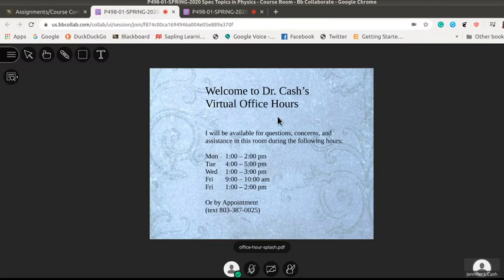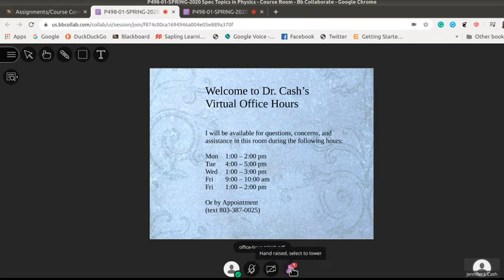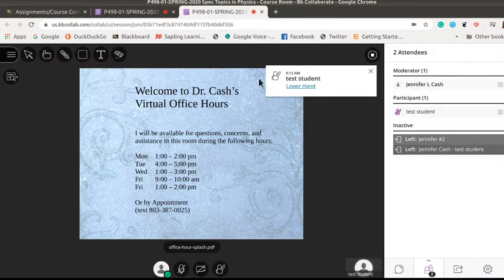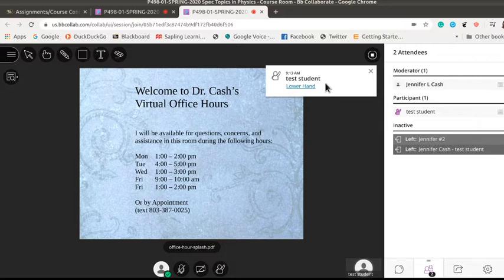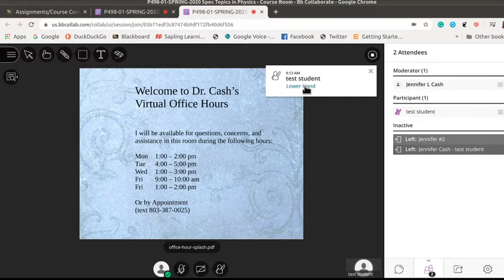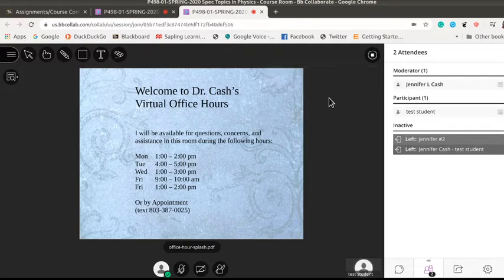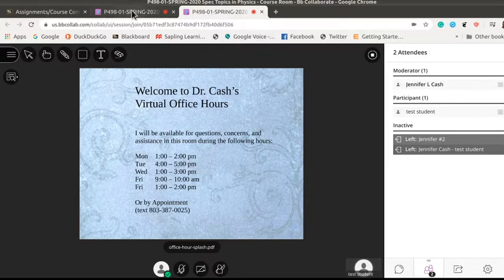Once you're in you'll see the same screen that I've got. If you need to get my attention you can raise your hand and from the professor's side it lets me know who's raised their hand so I can ask them and clarify and answer their questions. When I'm done answering their questions I can go ahead and click them off and if there was another student I'd be able to call on you in order.